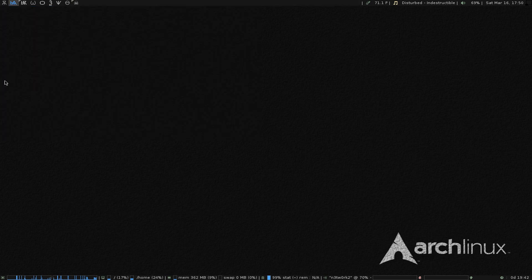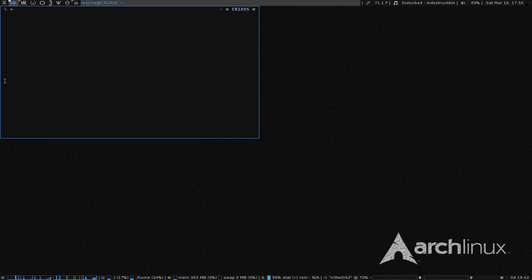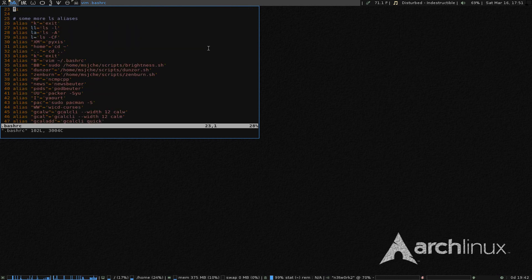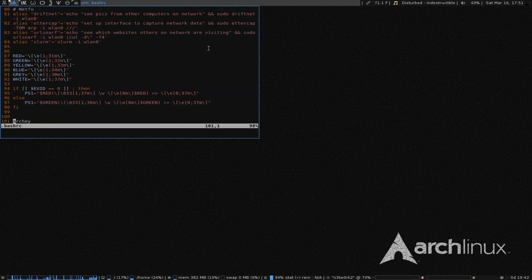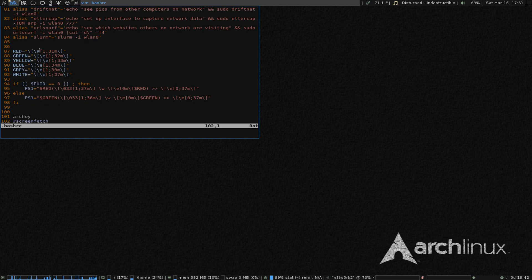So basically with ZSH you have a different kind of PS1. You're able to put them on both sides. If you use Xterm, you can use some special characters and all that. So if we look at the BashRC I had going, PS1s used colors with backslashes, brackets, E's, and all that stuff. ZSH is different.